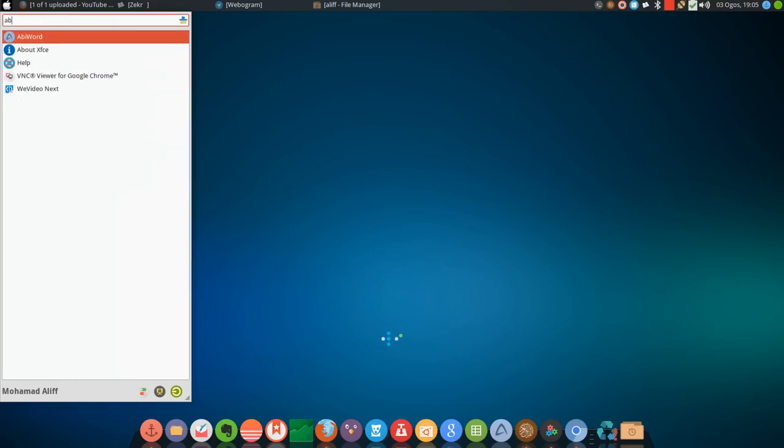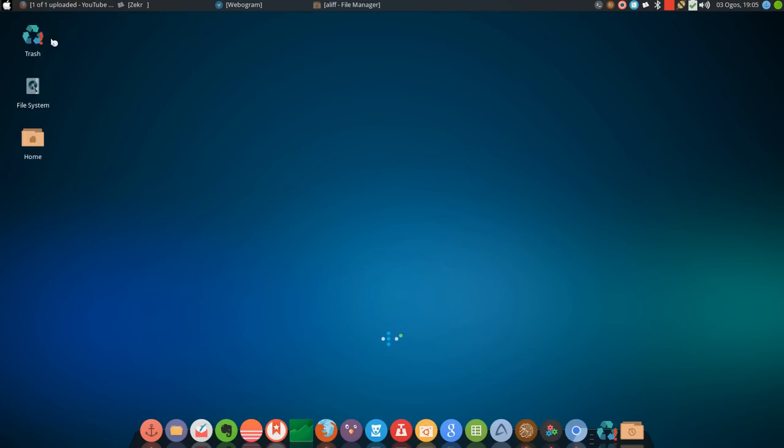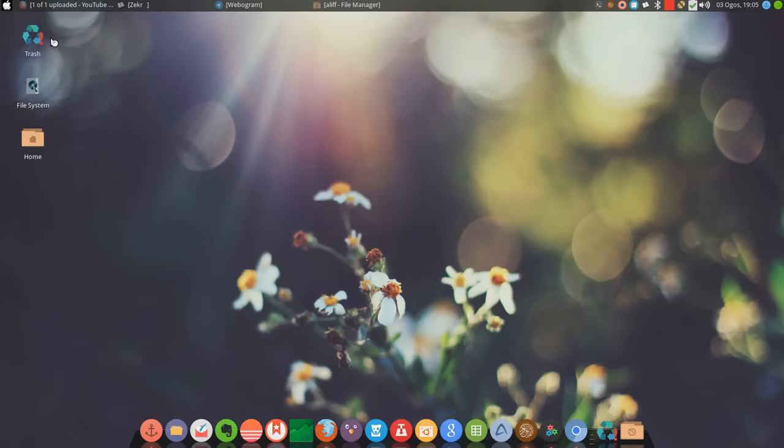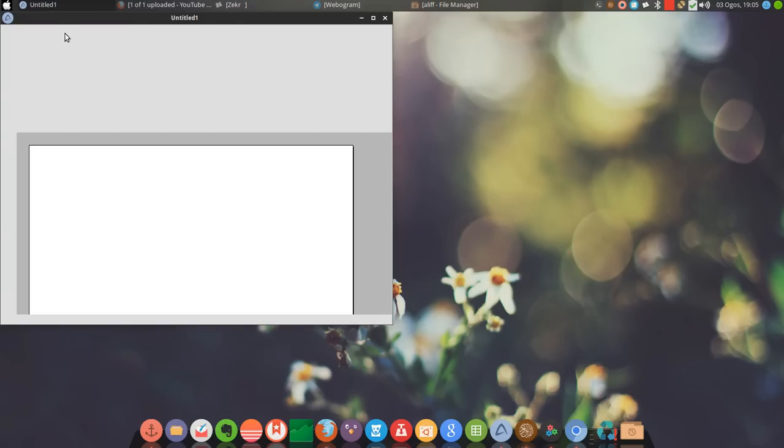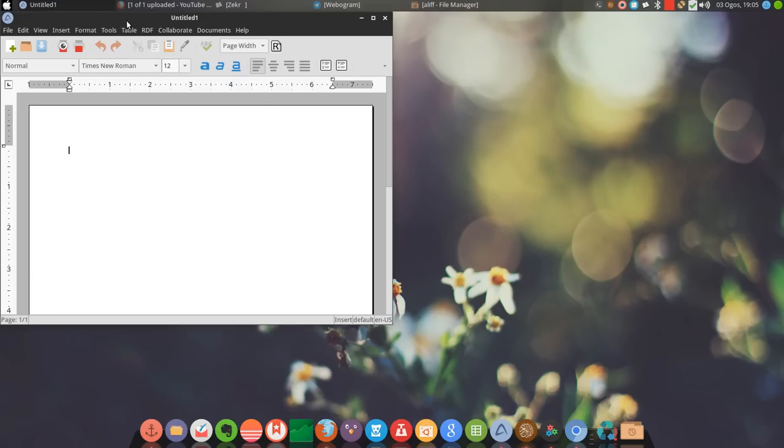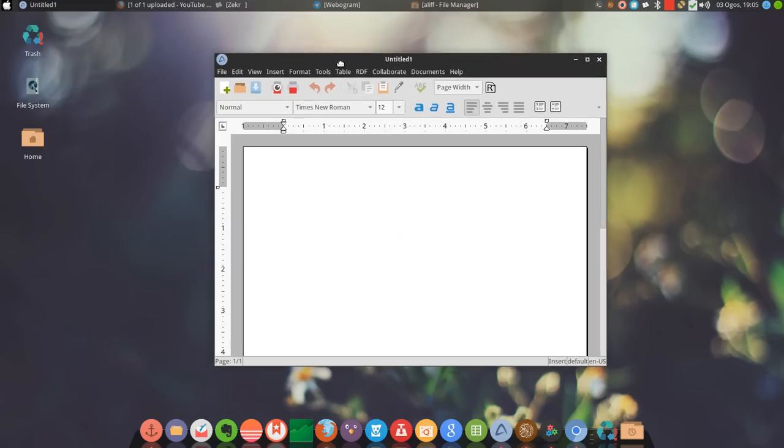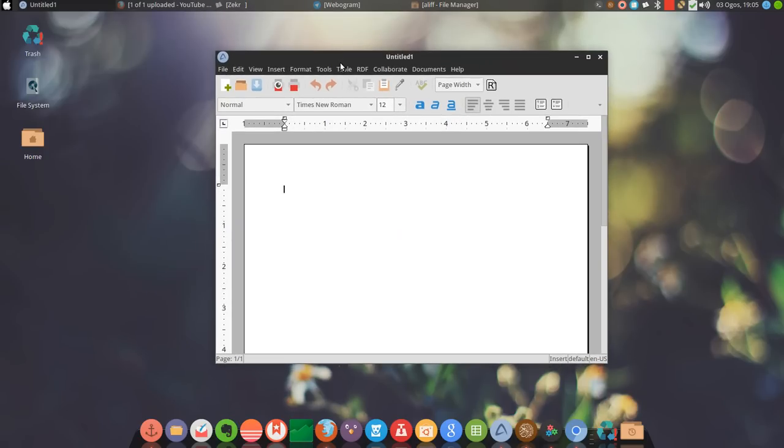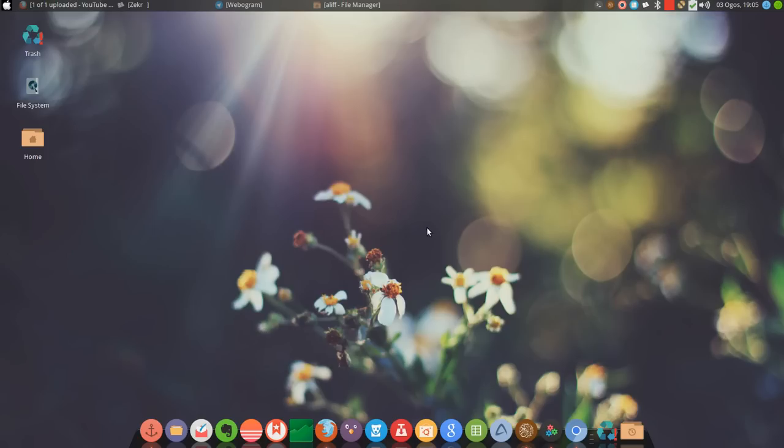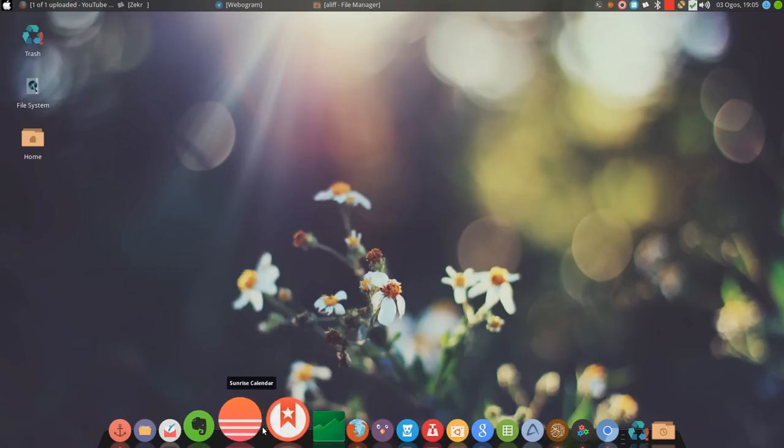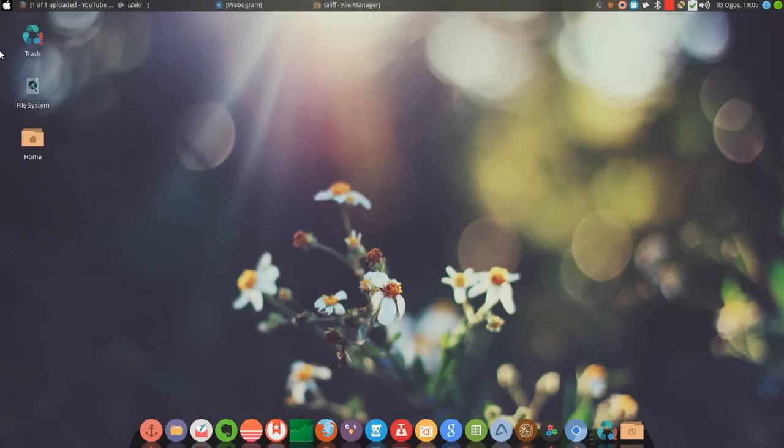It may take a while to load because I'm using a netbook which is an Intel Atom. Nevertheless, these are all the available icons. By the way, I'm using this icon called Numix Circle, it's a free icon.